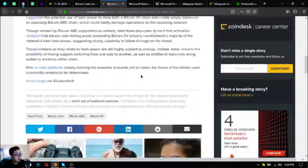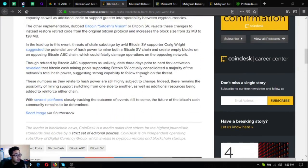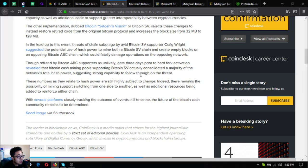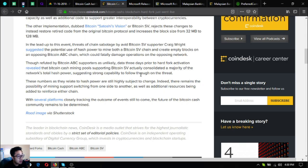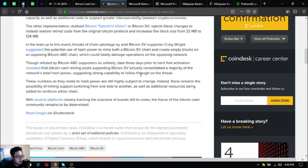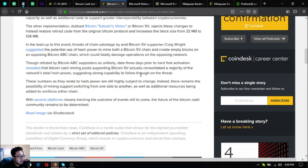Though refuted by Bitcoin ABC supporters as unlikely, data three days prior to the hard fork activation revealed that Bitcoin Cash mining pools supporting Bitcoin SV actually consolidated a majority of the network's total hash power, suggesting strong capability to follow through on the threat. But these numbers as they relate to hash power are still highly subject to change.